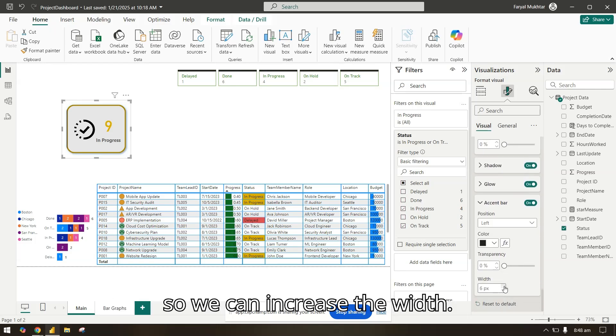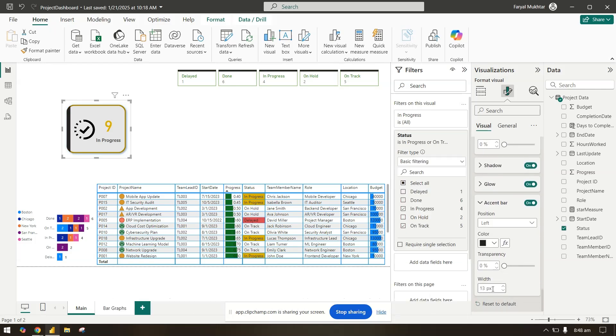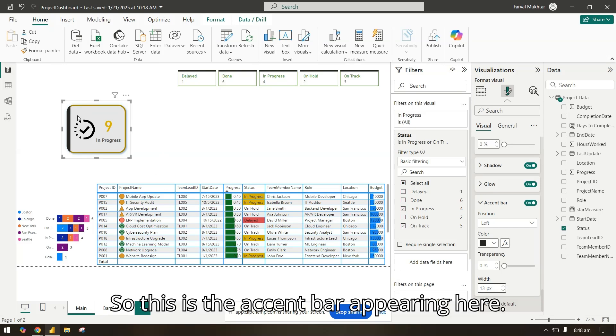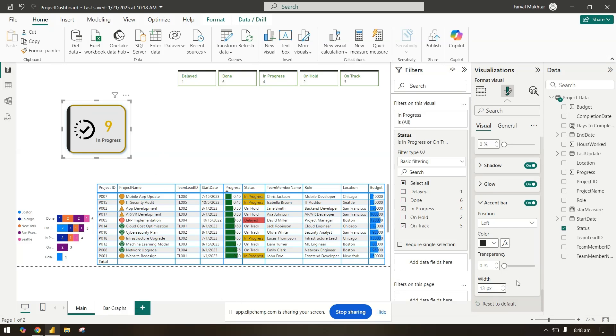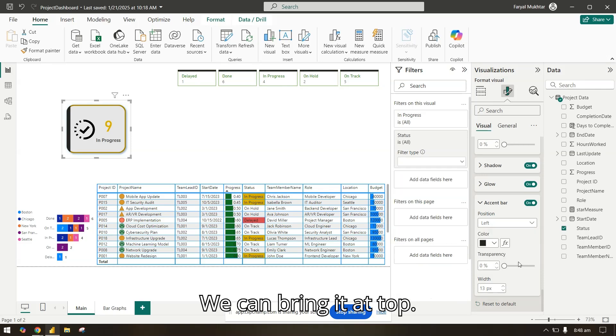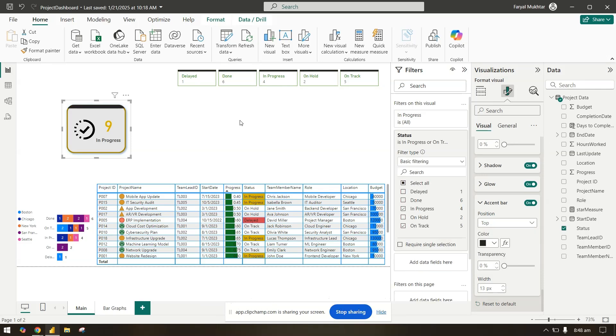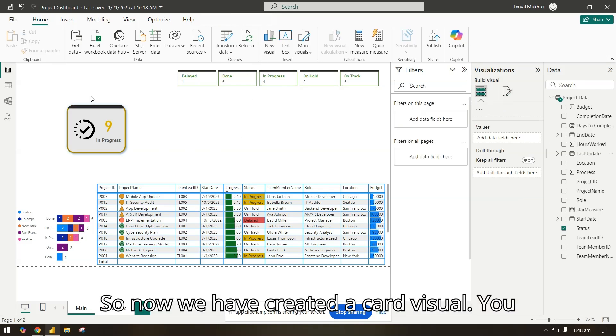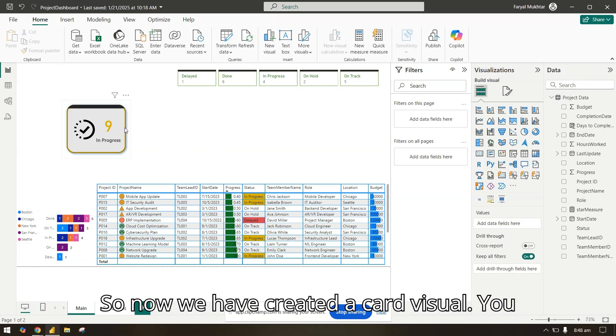So this is the accent bar appearing here. We can bring it to the top. So now we have created a card visual.